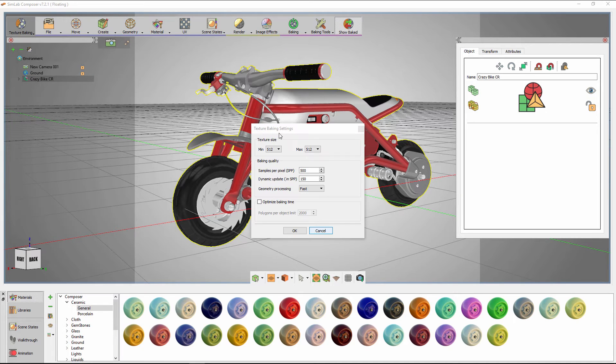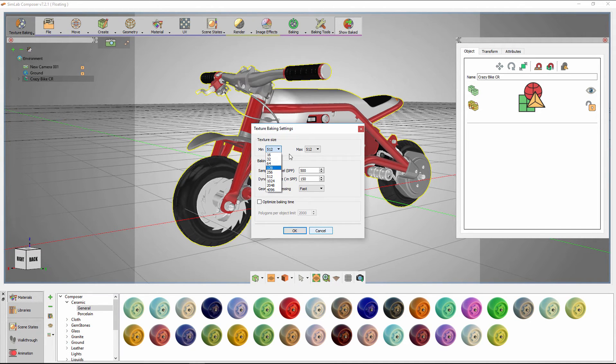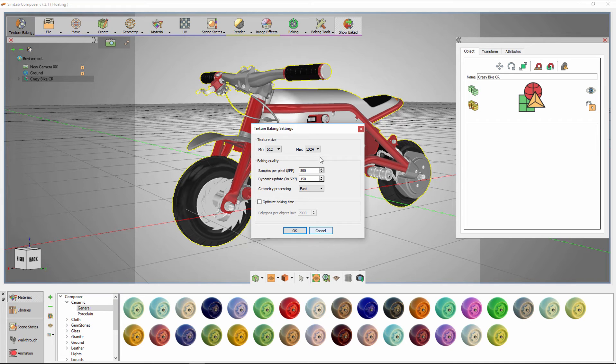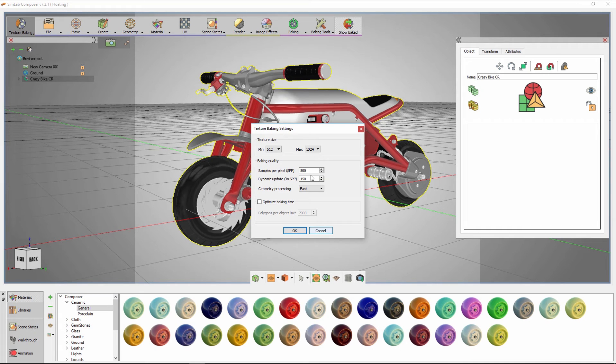In the texture baking settings, you can set the minimum and maximum resolution for the maps. SimLab Composer will then assign a map size to each object according to the object size in the scene. The sample per pixel determines the quality of the texture baking. It's similar to the SPP modifier used in the SimLab Composer renderer.